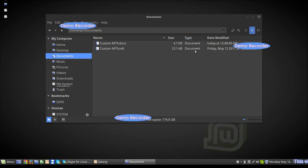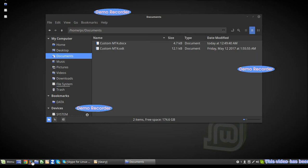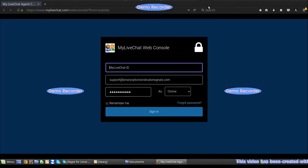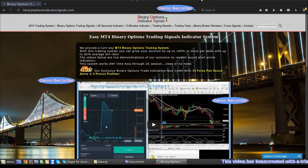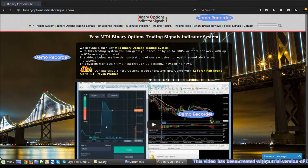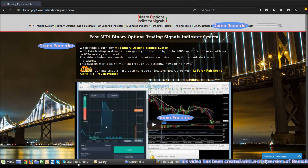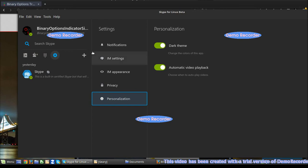Hi, John here from BOIS. Just wanted to give you a demonstration here of Linux Mint Cinnamon 18.1.